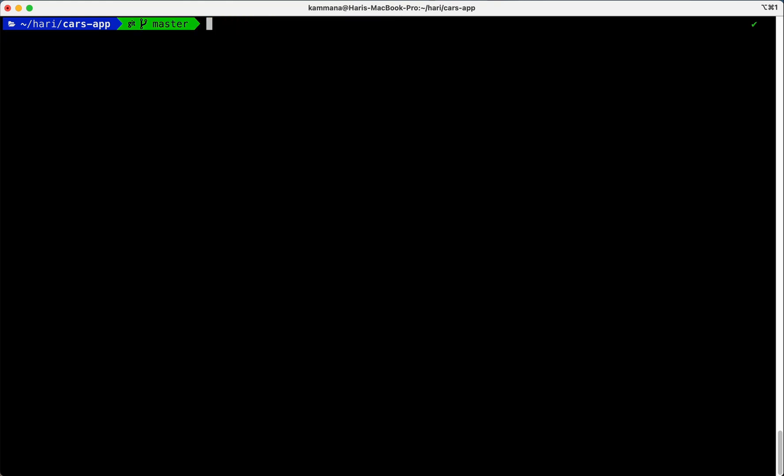Now I want to compare two versions of a file. Git log. I want my log in precise manner, in one line. I want to compare my current version of fruits.txt with previous version of fruits.txt.